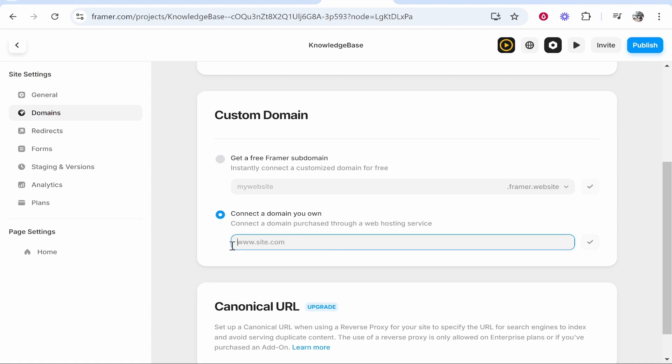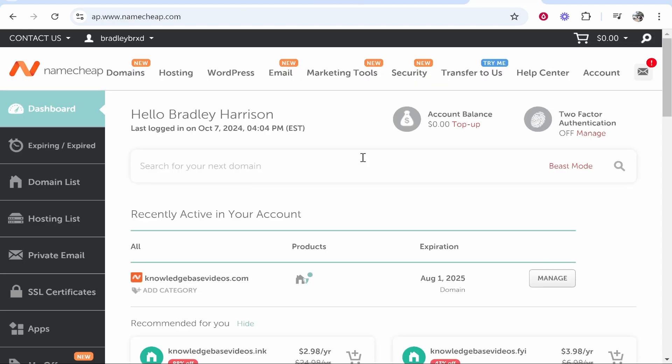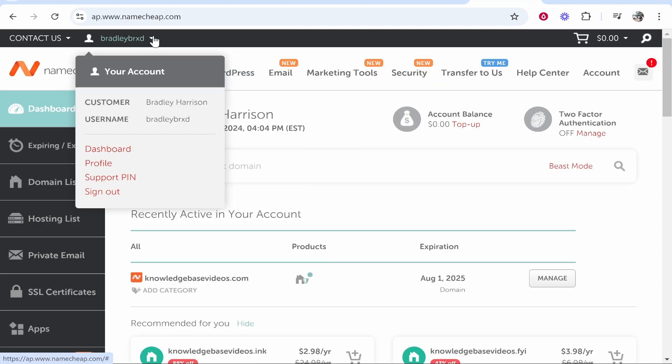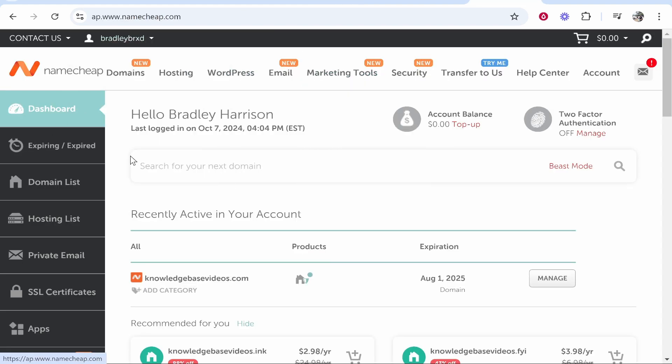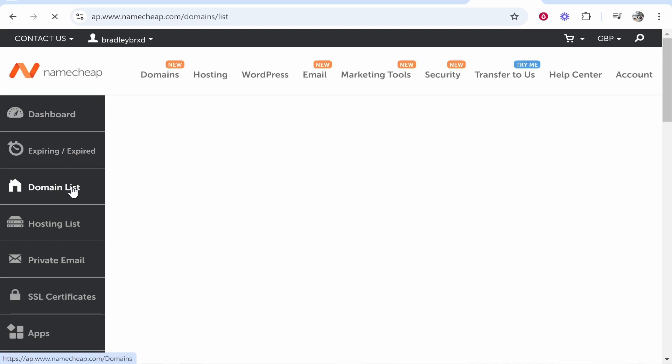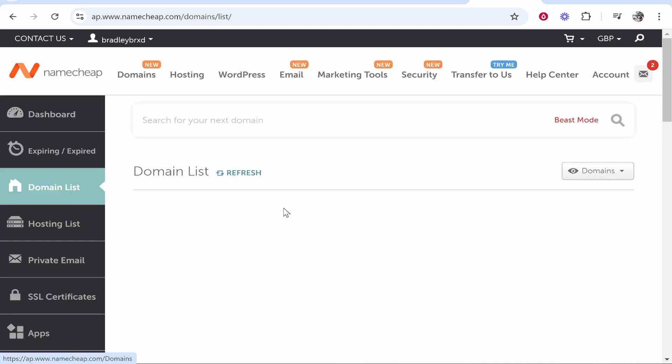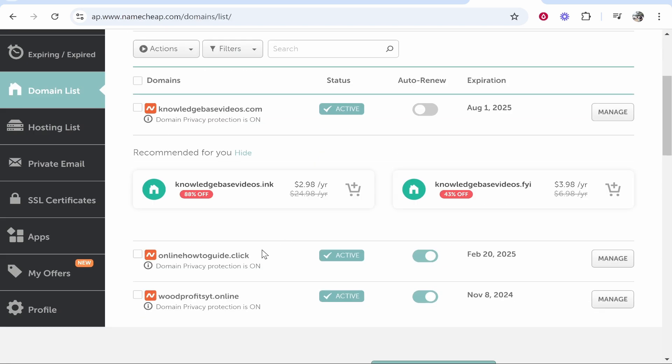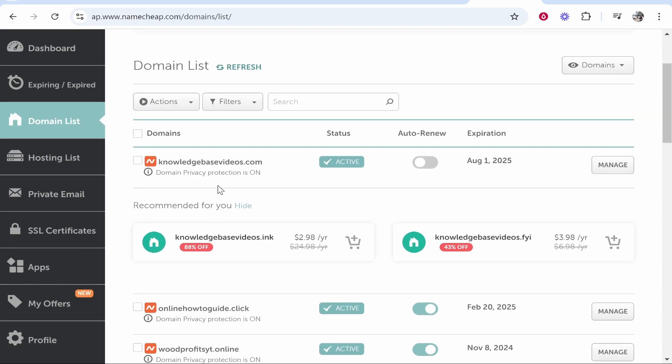So go ahead and check this now enter in your domain. Now since I'm on Namecheap I've logged in already. I've then gone to domain list and once I'm here I can then see all of the domains. I'm going to connect this domain here knowledgebasevideos.com.